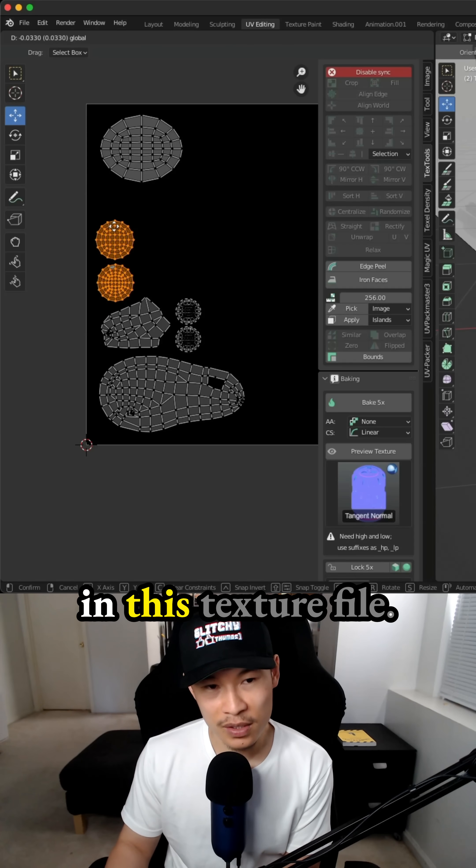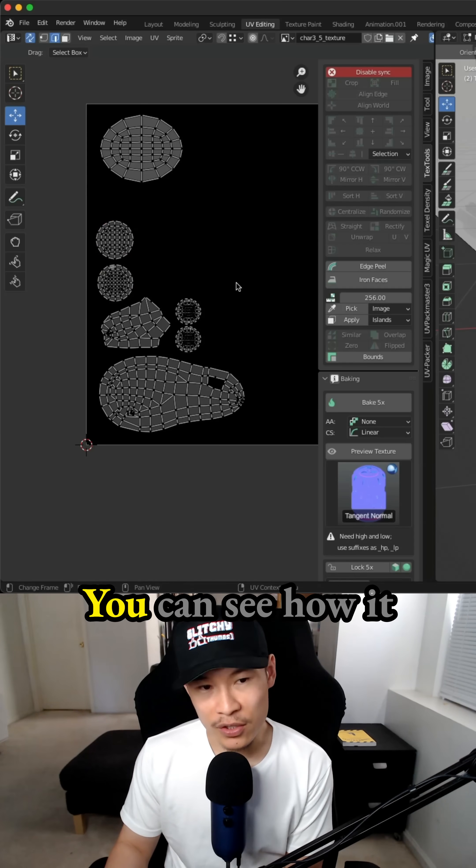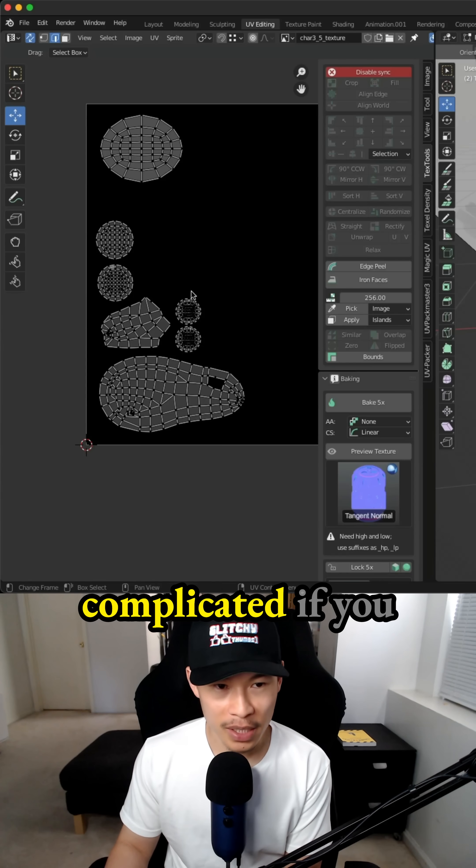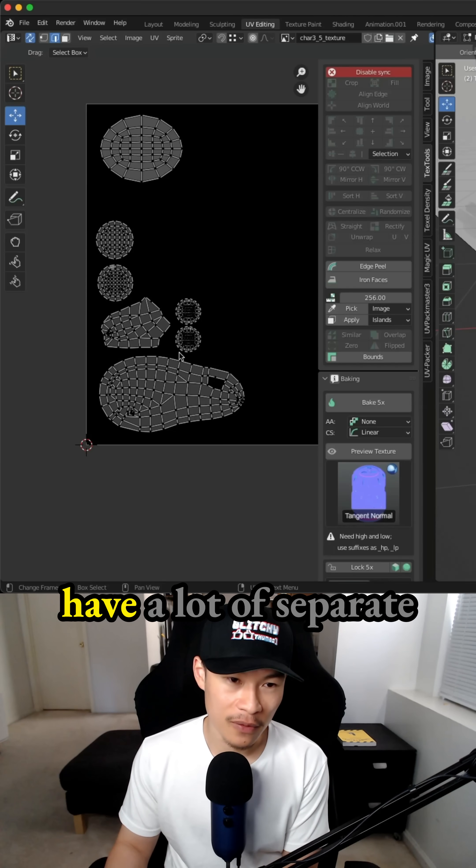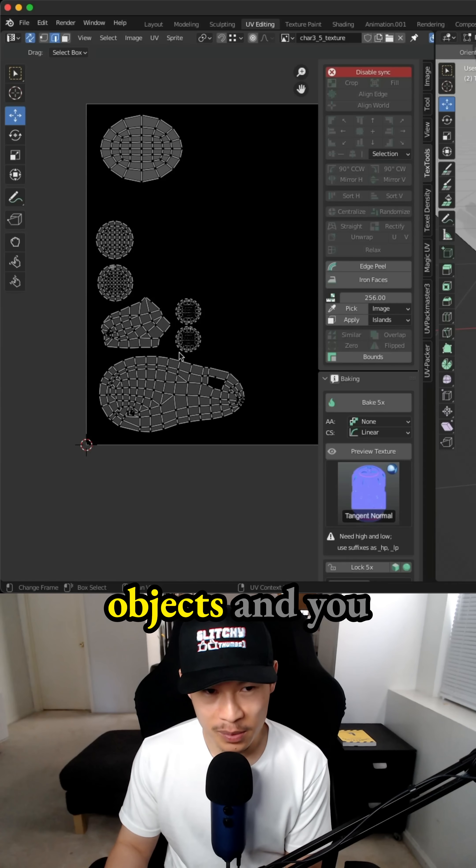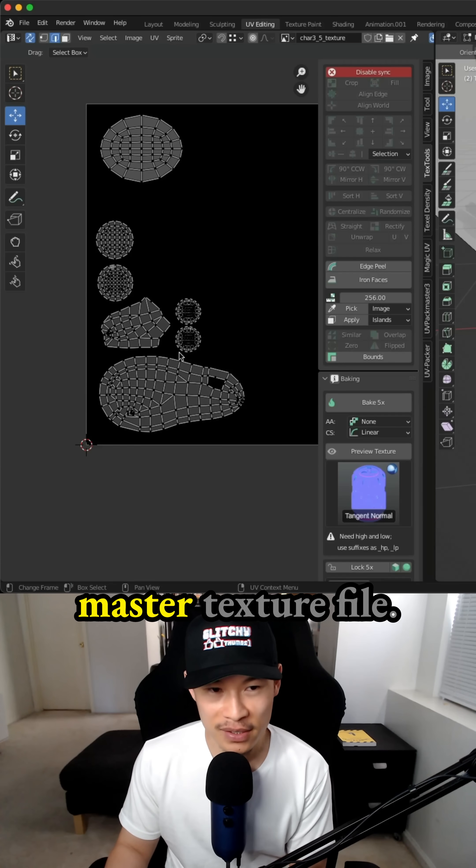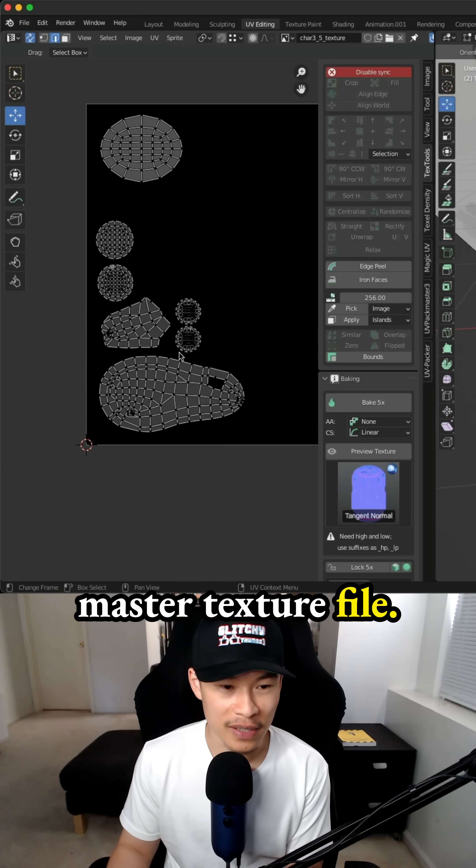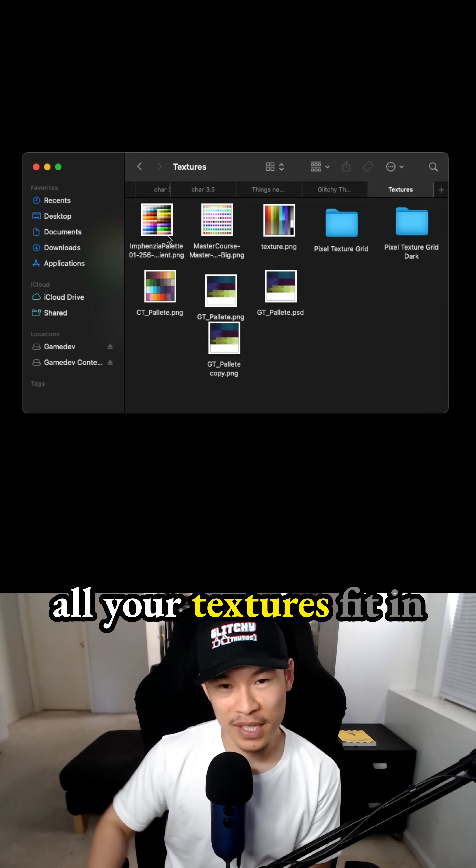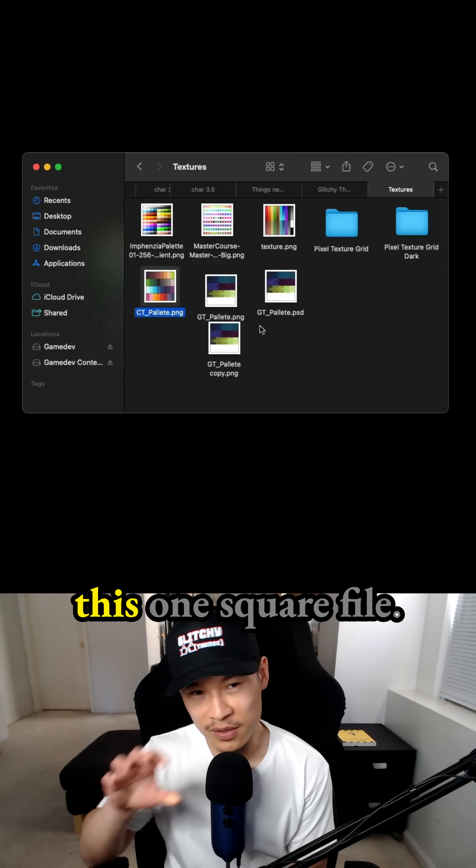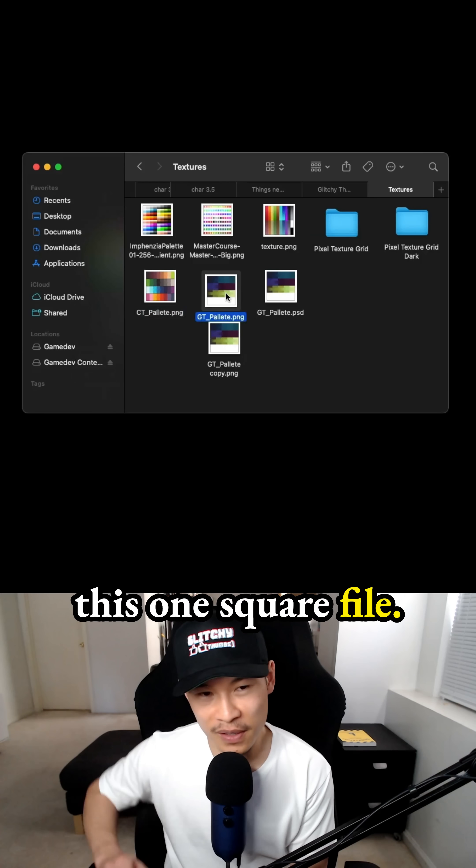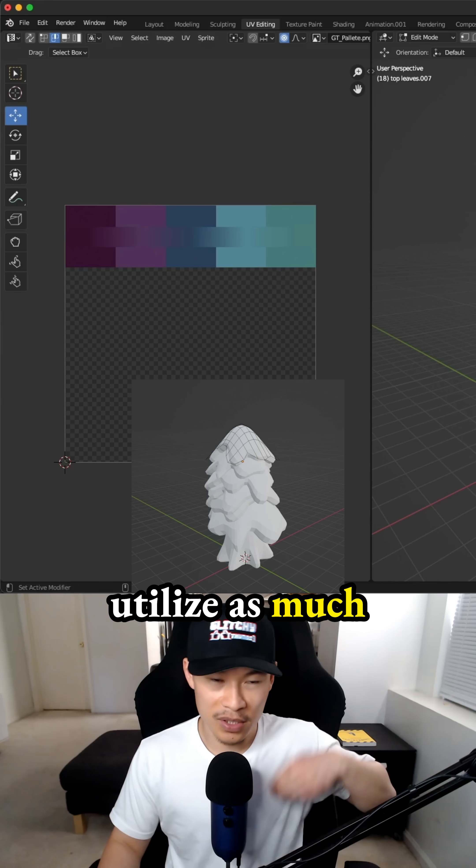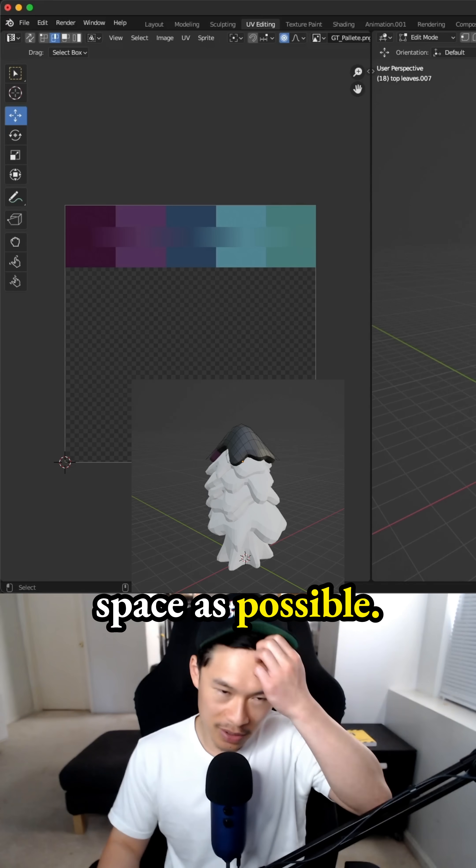It needs to all fit in this texture file. You can see how it gets a little bit more complicated if you have a lot of separate objects and you want to just have a master texture file. You got to make sure all your textures fit in this one square file and you're able to utilize as much space as possible.